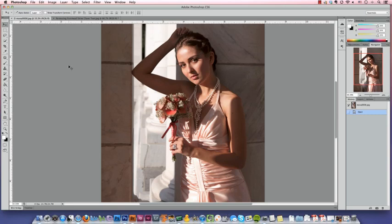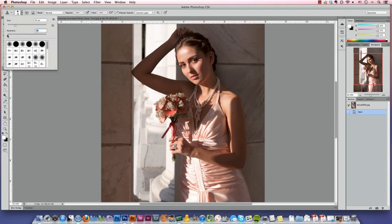The first thing we need to do is grab the clone tool from the toolbar. Then we're going to make some adjustments to the tools menu bar up here. When you're doing facial edits, the trick is to be very soft and subtle. We want a very soft edged brush so it blends well, so we're going to set the brush hardness all the way to 0%.